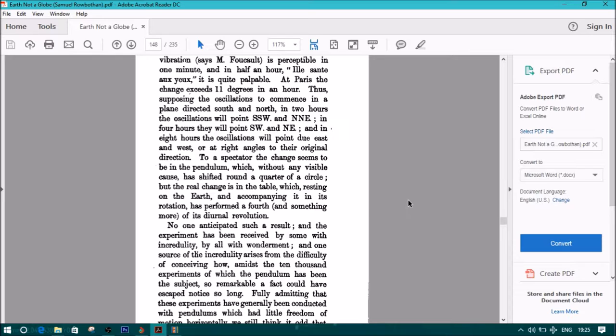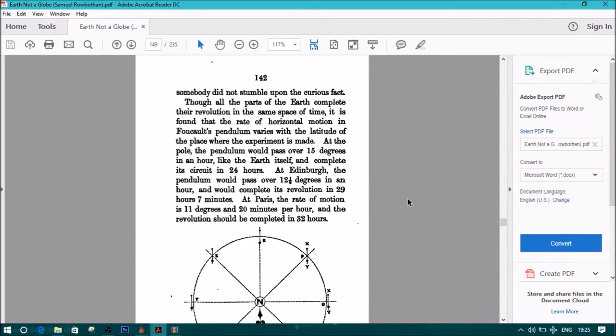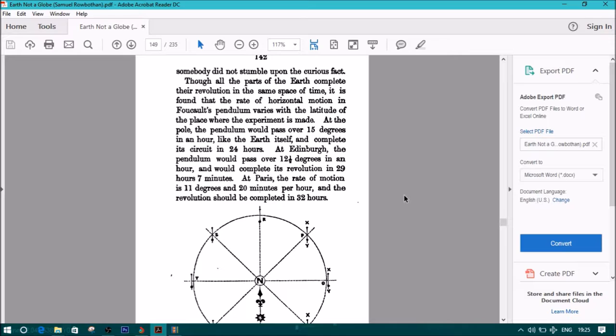No one anticipated such a result, and the experiment has been received by some with incredulity, by all with wonderment, and one source of the incredulity arises from the difficulty of conceiving how, amidst the 10,000 experiments of which the pendulum has been the subject, so remarkable a fact could have escaped notice so long. Fully admitting that these experiments have generally been conducted with pendulums which had little freedom of motion horizontally, we still think it odd that somebody did not stumble upon the curious fact. Though all parts of the earth complete their revolution in the same space of time, it is found that the rate of horizontal motion in Foucault's pendulum varies with the latitude of the place where the experiment is made. At the pole, the pendulum would pass over 15 degrees an hour, like the earth itself, and complete its circuit in 24 hours. At Edinburgh, the pendulum would pass over 12 and a half degrees in an hour, and would complete its revolution in 29 hours, 7 minutes. At Paris, the rate of motion is 11 degrees and 20 minutes per hour, and the revolution should be completed in 32 hours.